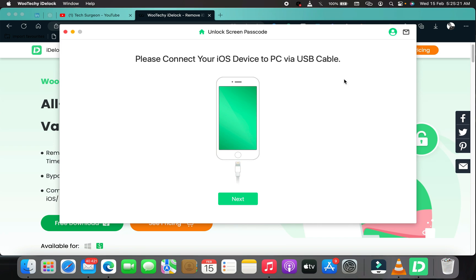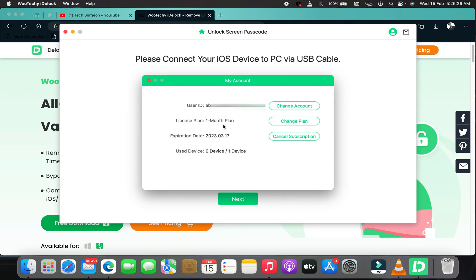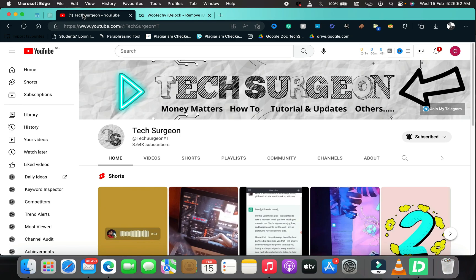If you want to get the premium version of iDelock, I'm currently on a one-month premium plan and I haven't used any device slots on this account. I'm going to do a quick giveaway in the comments — I'll give one person my login. If you need this and don't want to pay for it, comment with the fire emoji and I'll pick one person at random to give this login to.